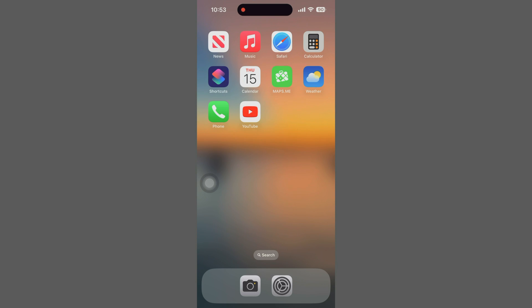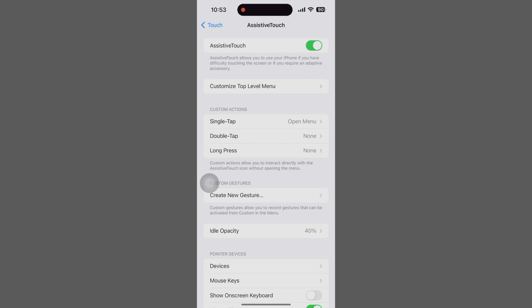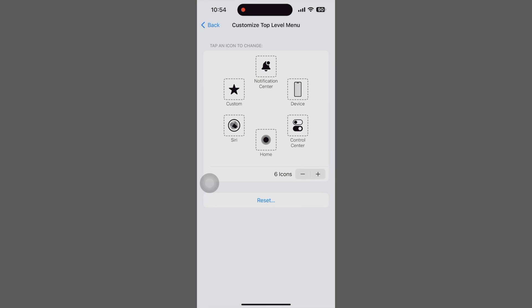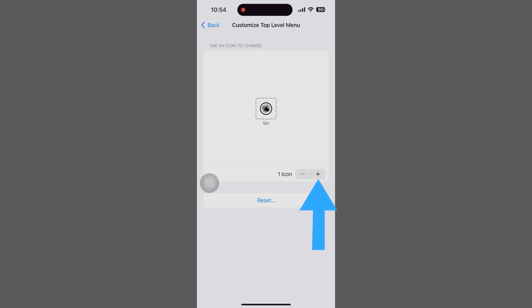Now that we have Assistive Touch turned on, let's configure it to something a bit more useful. Right below the Assistive Touch toggle is an option to customize the top-level menu. Tap that to show the current menu options. The quickest way to clean things up is by tapping the minus button until there is only one button left. Unfortunately, you can't clear out the last button, but we'll change that a bit later. For now, tap the plus sign until there are eight buttons.